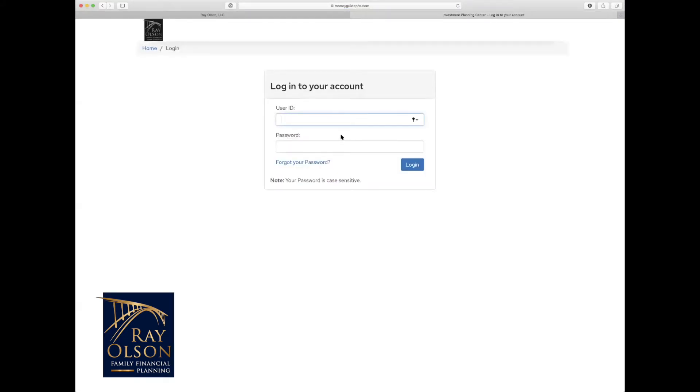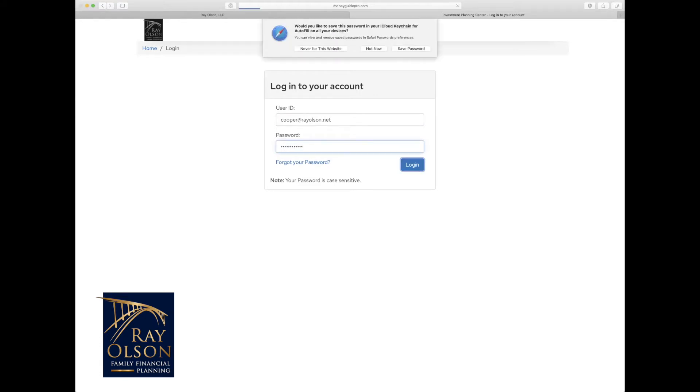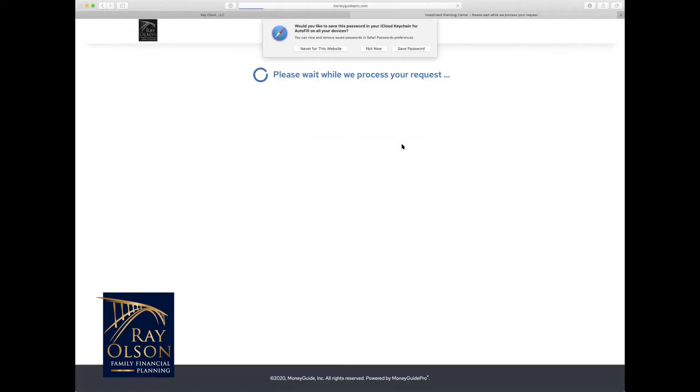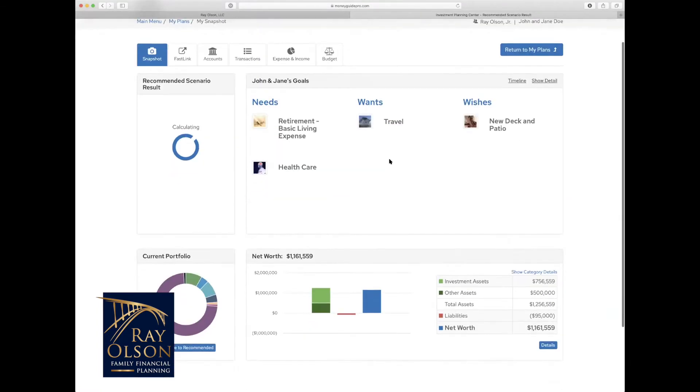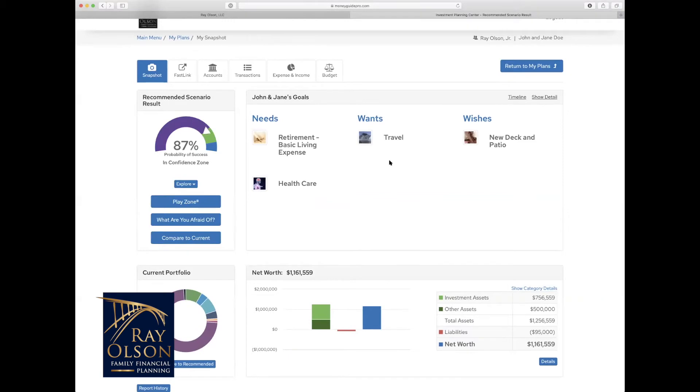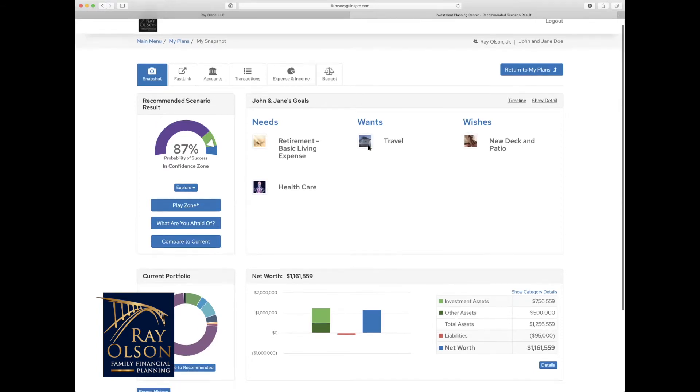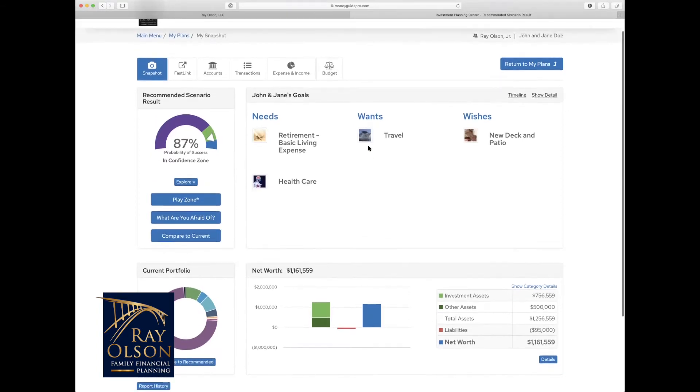I will log in real quick. Bear with me for one moment while it loads. All right, so now I am logged in and I am seeing this snapshot view. So when each of you log in to your financial goal plan, this is what you will see, and this does a great job of showing your entire holistic plan in one place.